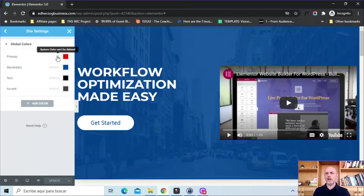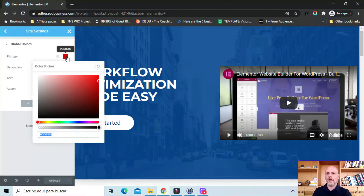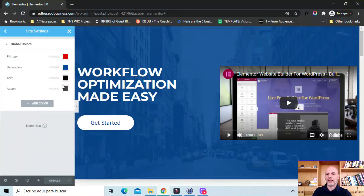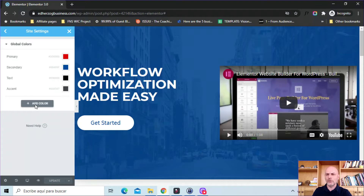If you hover over these, it says system color can't be deleted. You can, of course, change a color — there's no problem with that. You can come here and move that around, add a hex code, however you want to do it. These system colors you cannot delete, but you can add your own color.